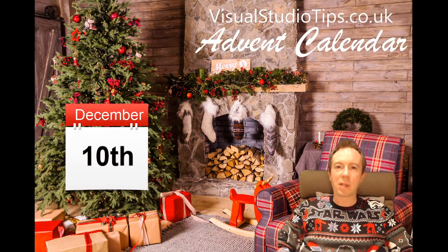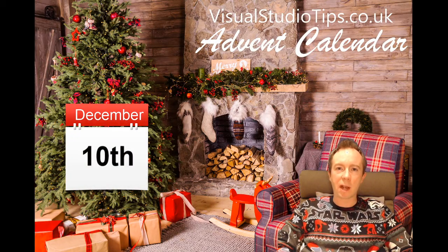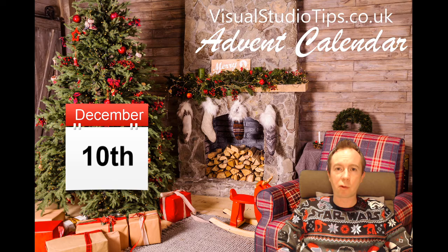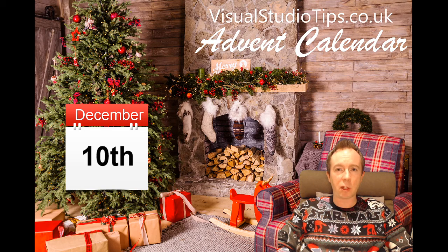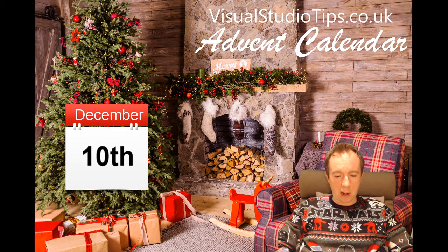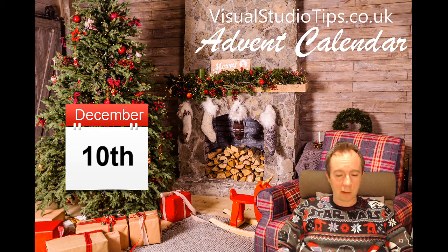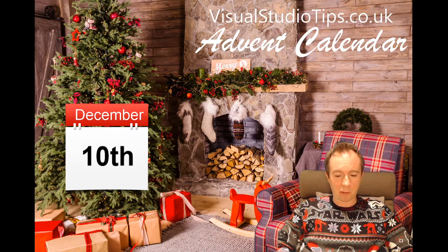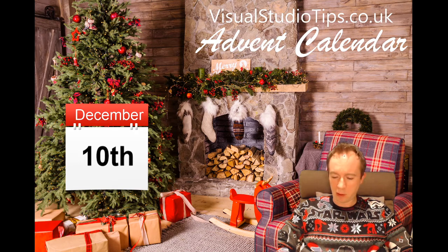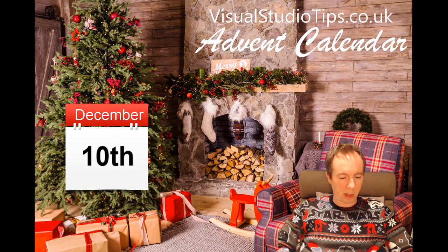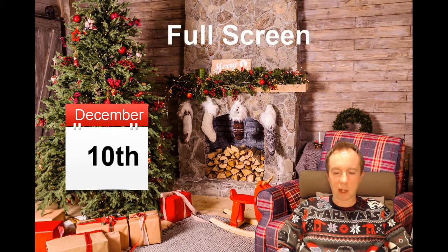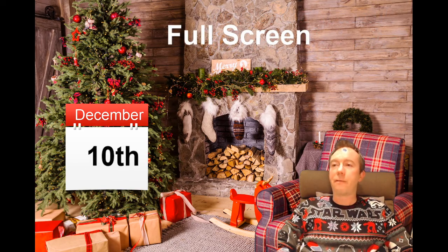Okay, it's December 10th and it's time for another Visual Studio tip straight from visualstudiotips.co.uk. We are into double figures now, December 10th. Wow, who'd have thought it? Not me. Right, what we got today? Full screen.